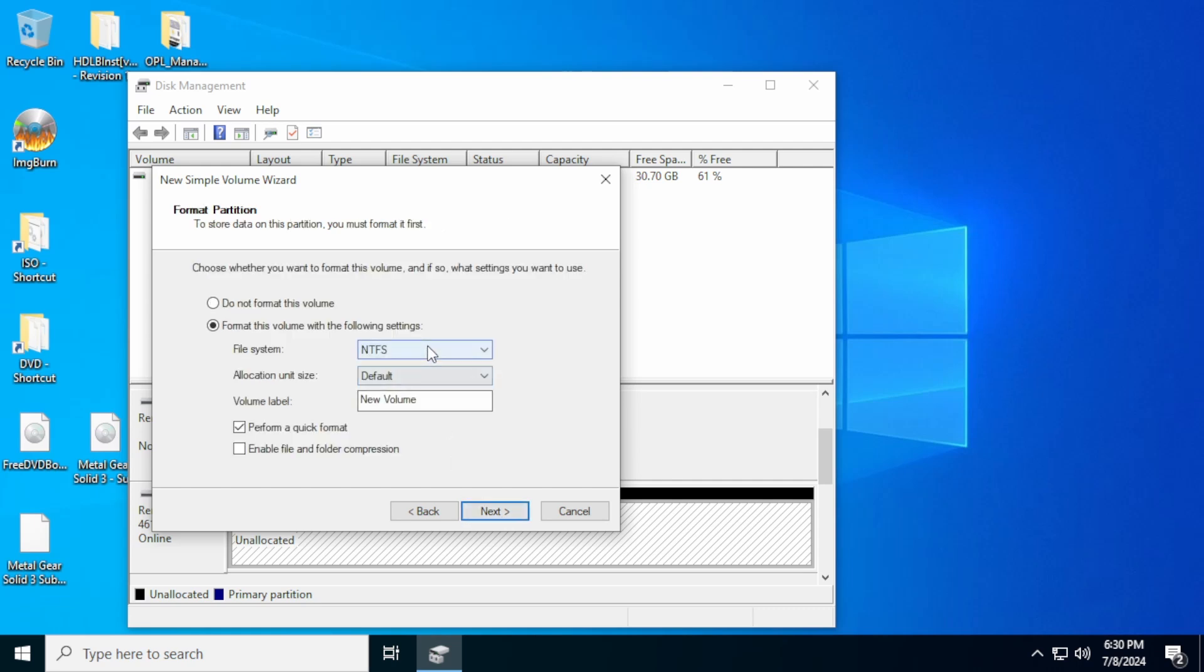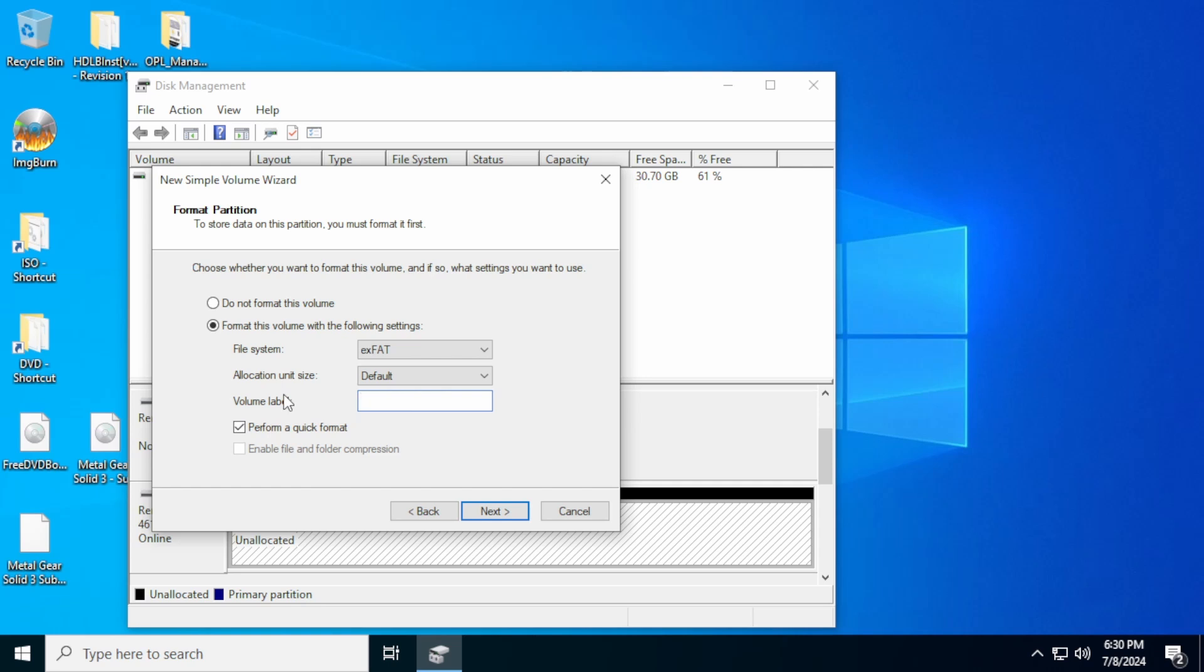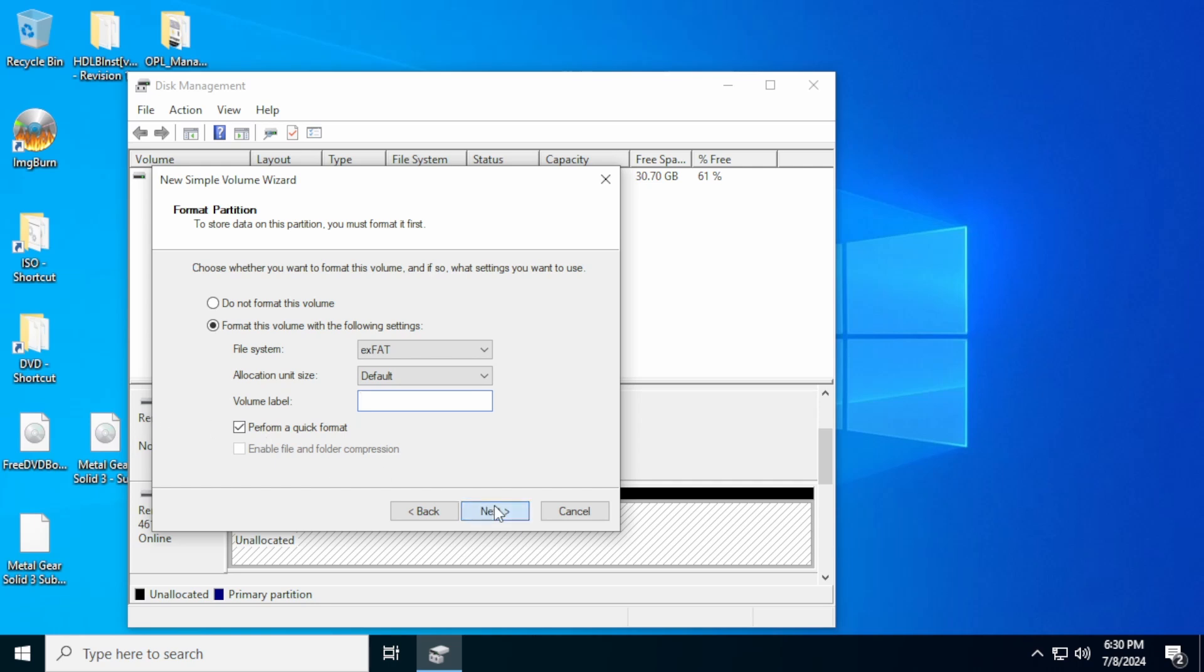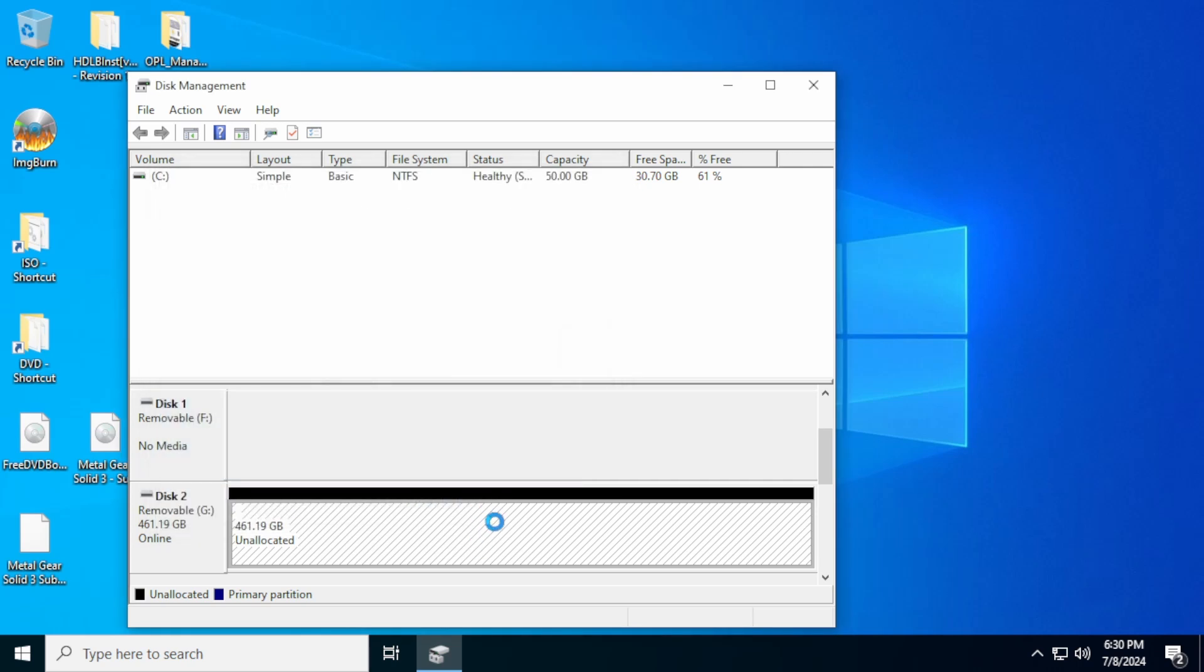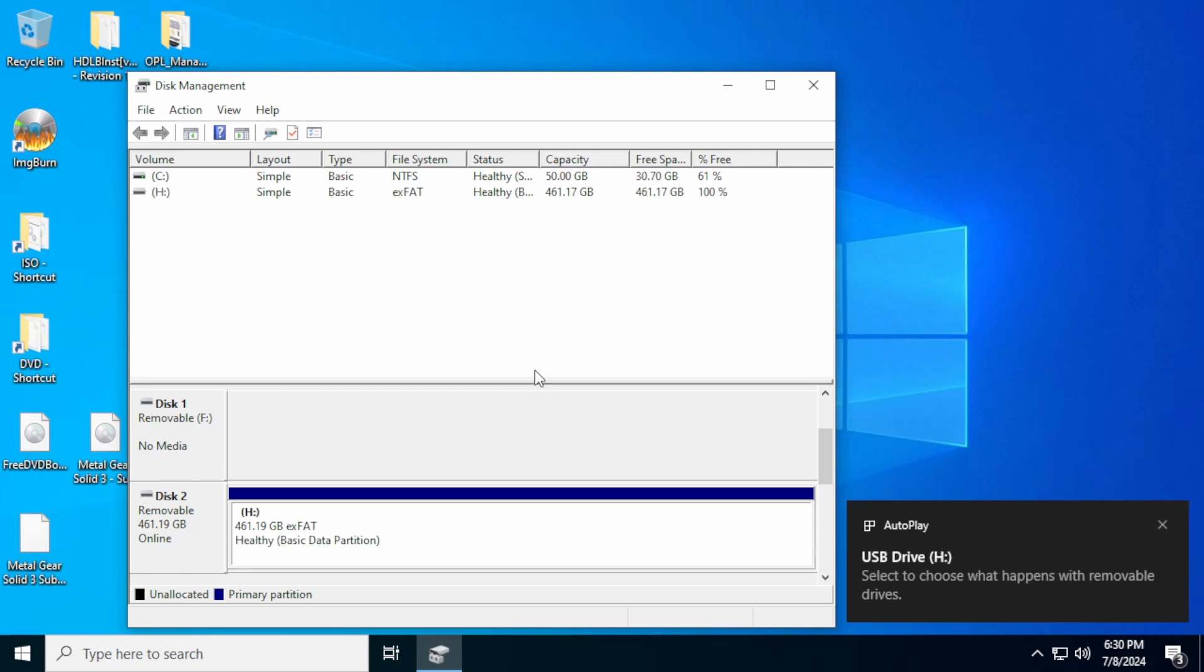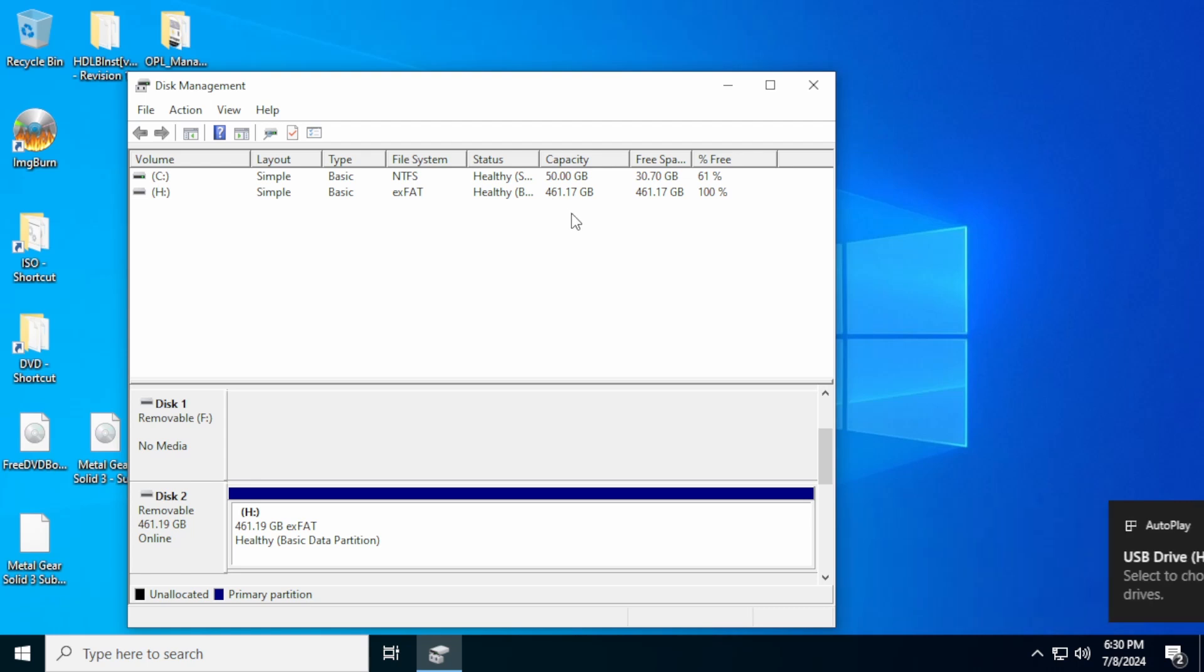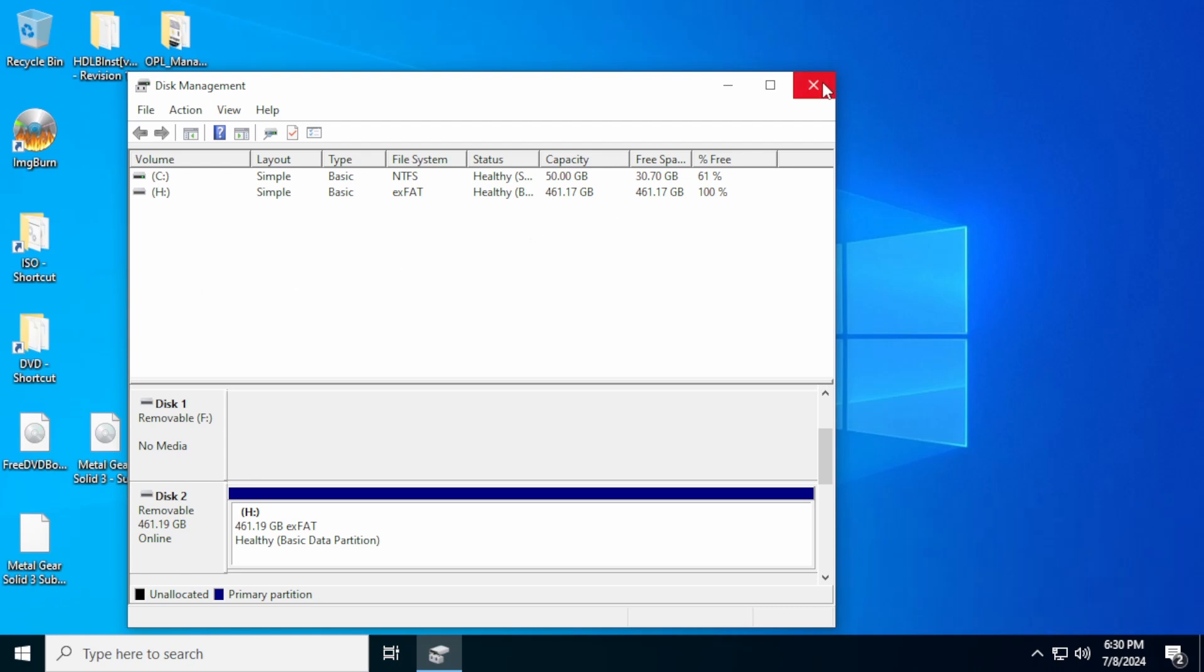And then on the file system, we need to change that to EXFAT. The allocation unit size we can leave default. And then for the volume name, I like to just delete the volume name and just have it blank. Quick format is fine. So everything looks correct. We're going to hit finish and it's going to format the drive for us. So now you can see that we have an EXFAT drive 461 gigabytes mounted to the system.